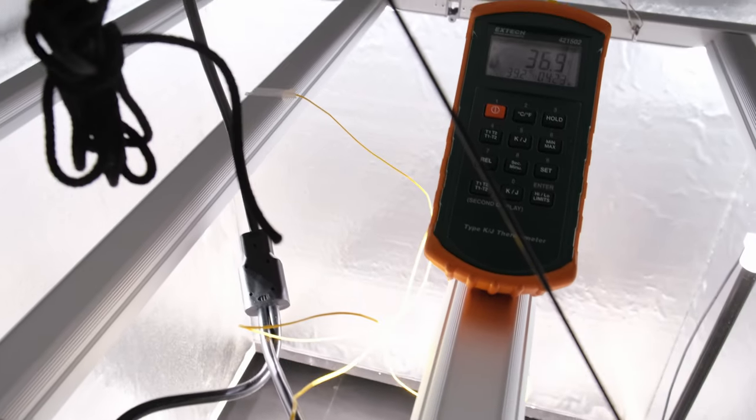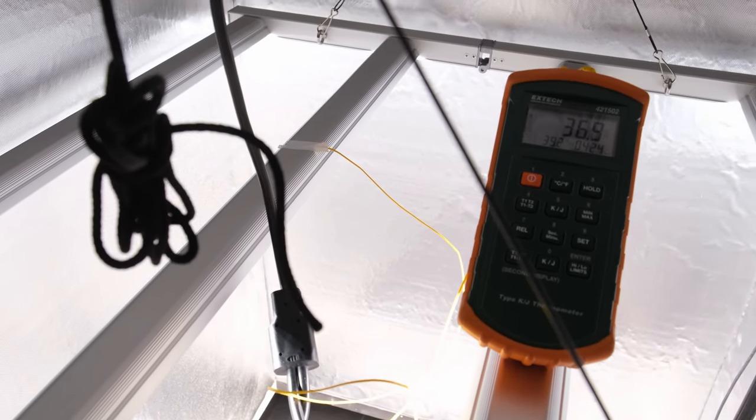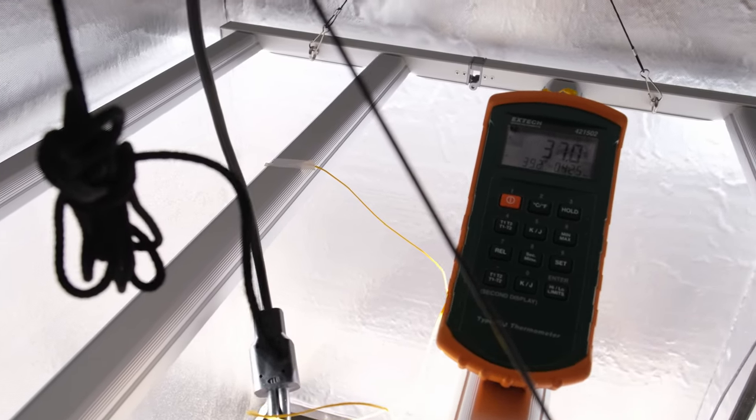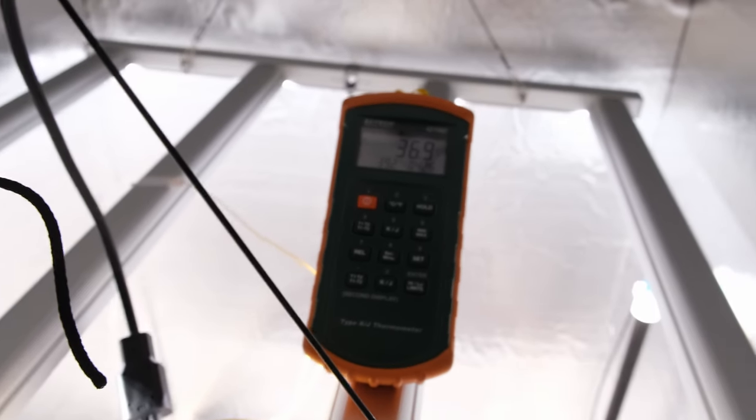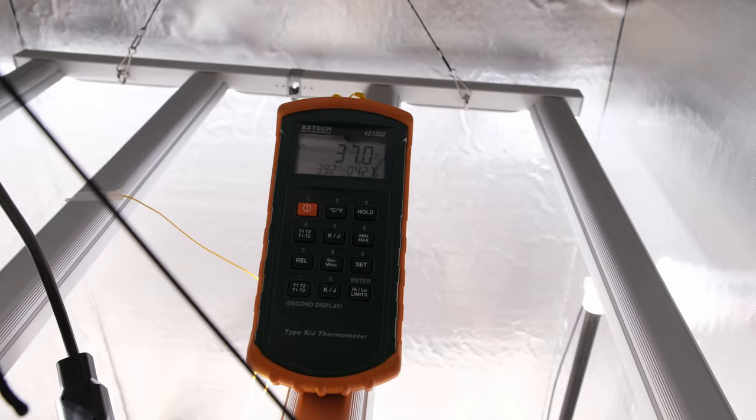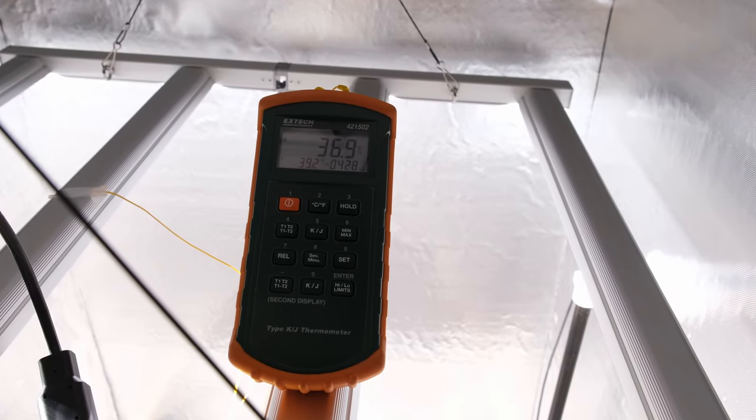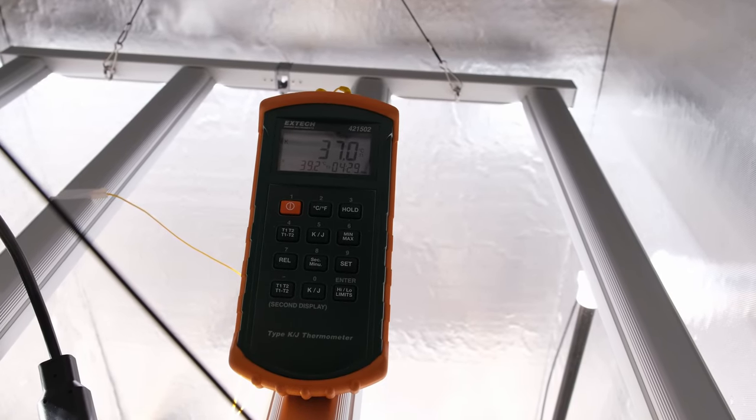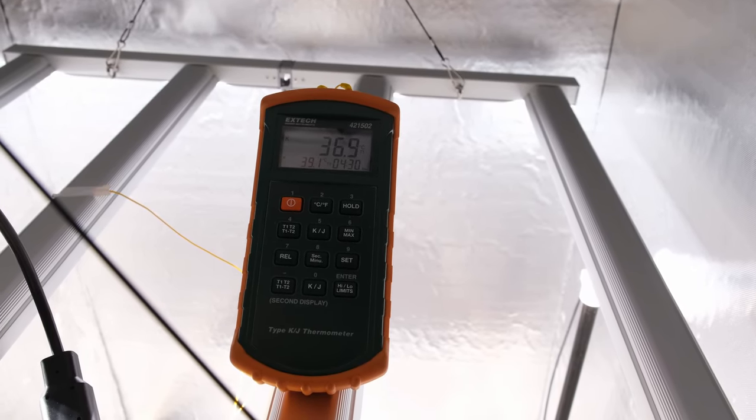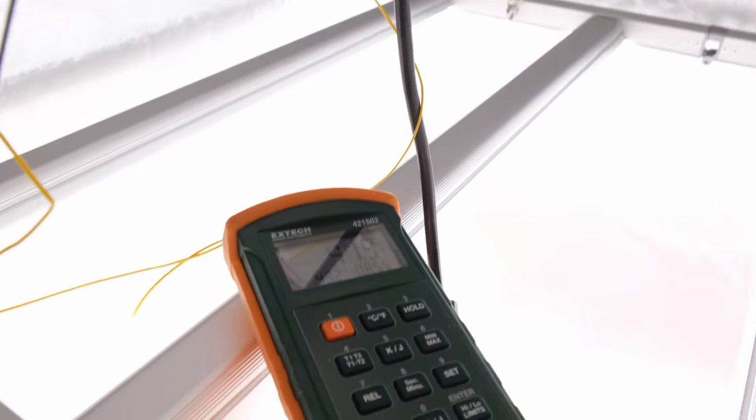The frame and the driver run relatively cool, and you can comfortably hold your hand on either. The bars measured around 40 degrees Celsius in the warmest spots, and the case of the driver was a little bit warmer.